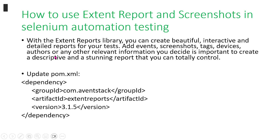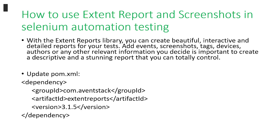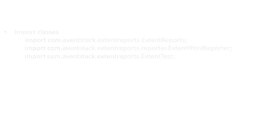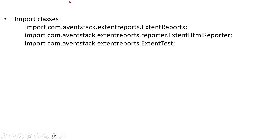Before you do that, one thing you need to do is you need to update your pom.xml file and you need to add this dependency right here. This dependency is needed to create these Extent reports. Next, what you need to do is in the class that you're writing the code, you need to import the classes.